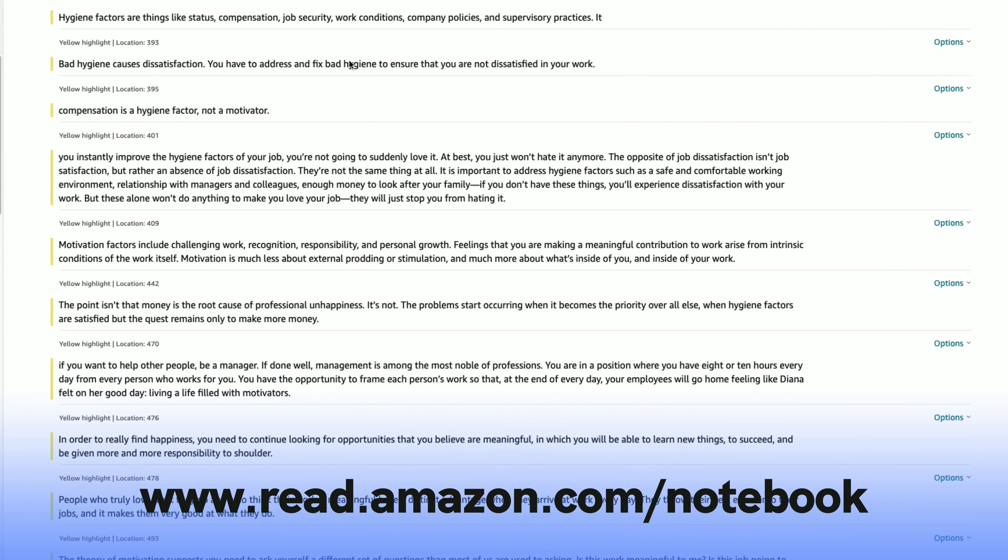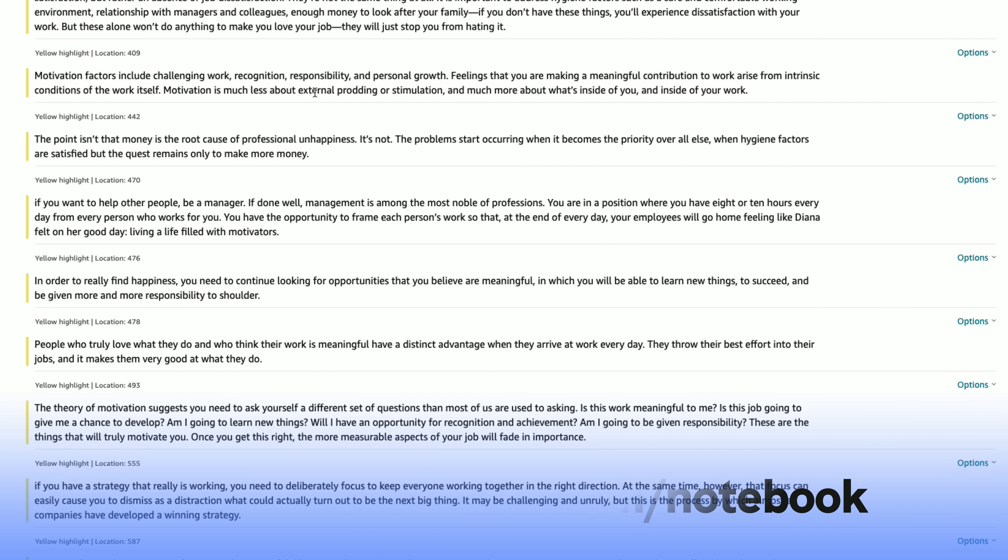I actually have a system that has helped me retain information better, learn faster, and also be a master at content creation. And so I need to sit down and tell you about this system.